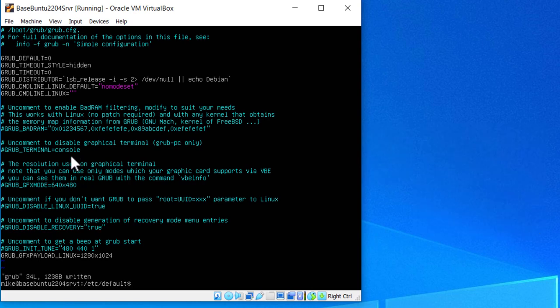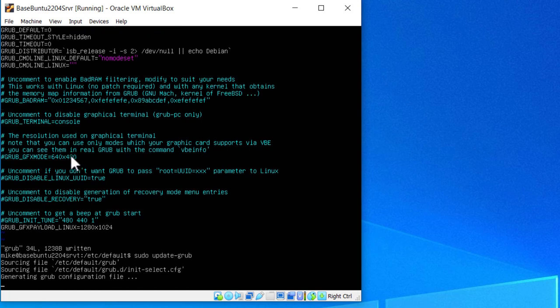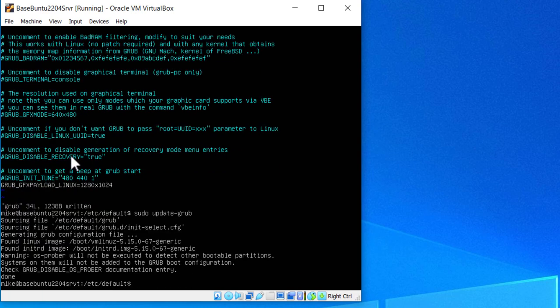Then I'm going to have to do a sudo update-grub. Hit enter. Then I'm going to reboot. And that should be it.